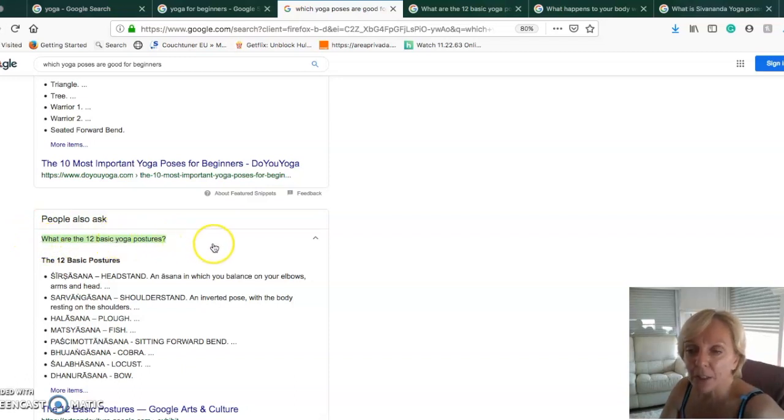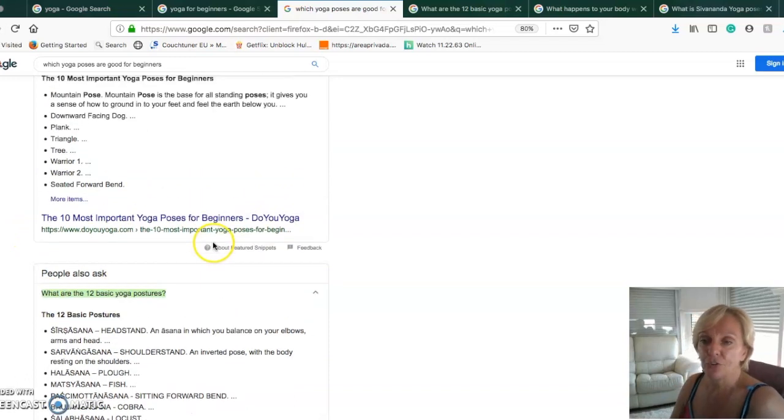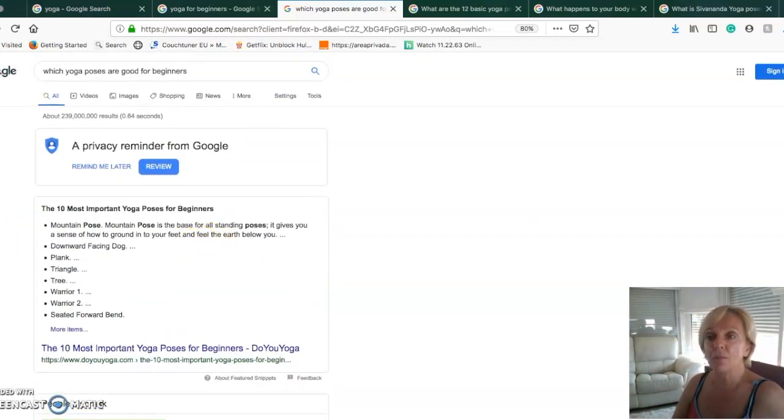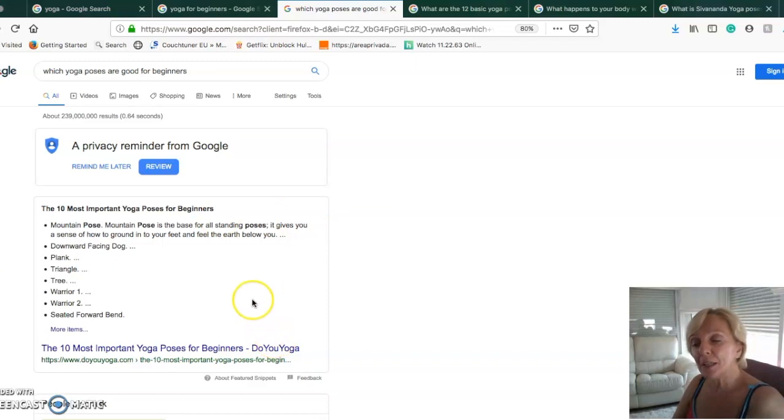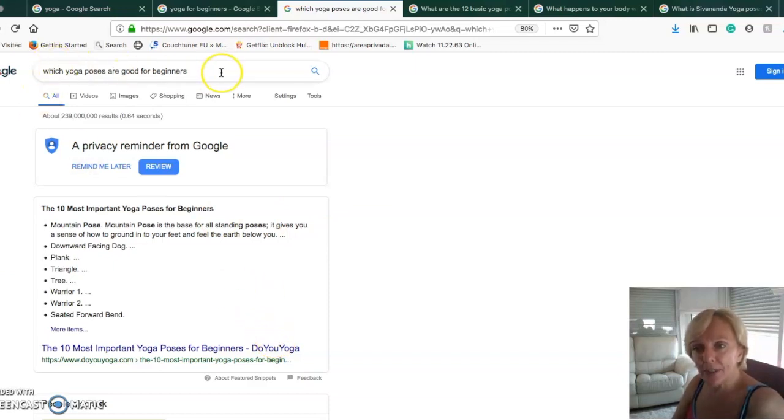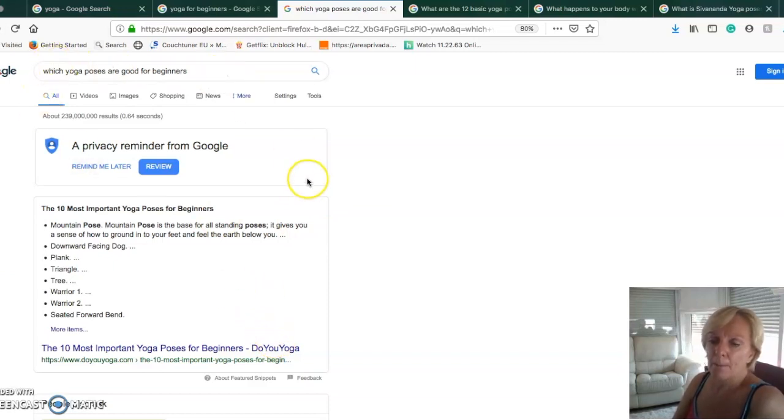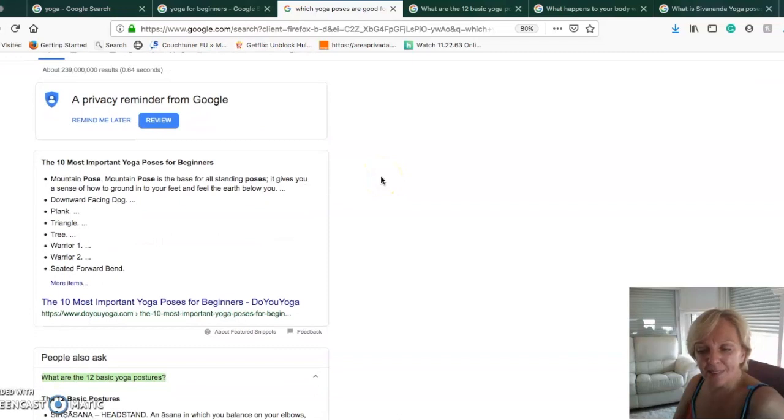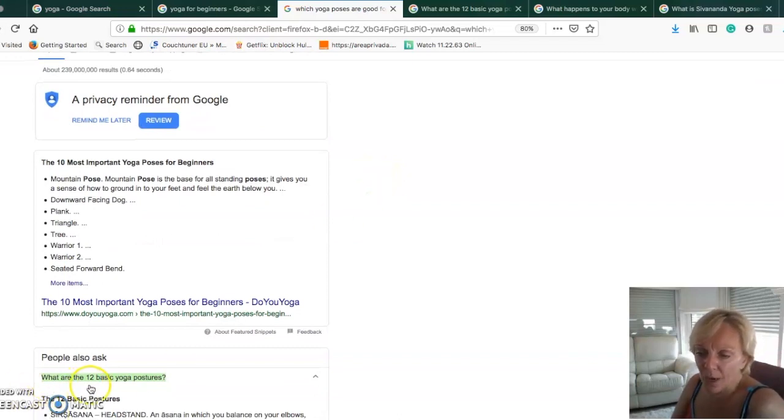I thought if you think about it, it's not as long as this phrase but it's definitely a bit more specific. So let's use what are the 12 basic yoga postures as a keyword in Google and see what the results are.